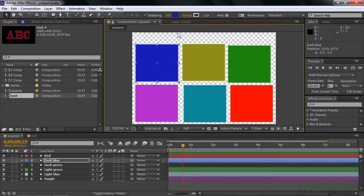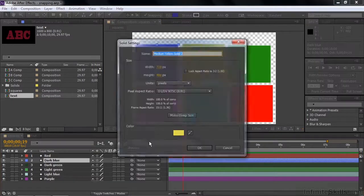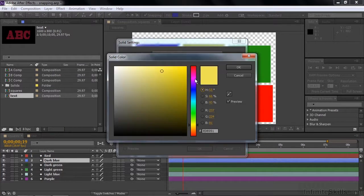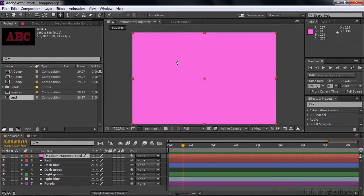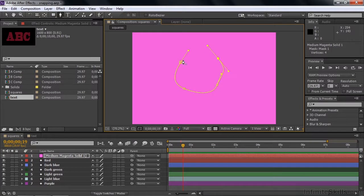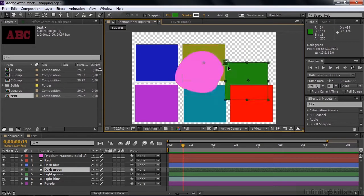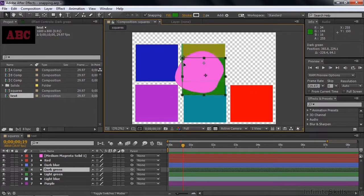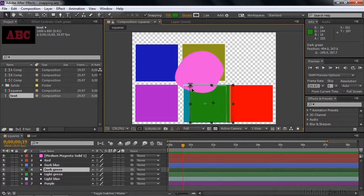You can use snapping for the anchor point and for vertices inside a layer, but you can also use it with a mask. I'm going to add a solid layer — new solid — and make it a pretty obvious color. I'll take the Pen tool and draw a quick mask. Now with the Selection tool and masking turned on, I can click a corner and snap to the vertices of this mask and also to the border of the mask. When I get to a vertex, it snaps right to that vertex. I can go inside to the anchor point as well. So you can work with masks as well as regular layers.